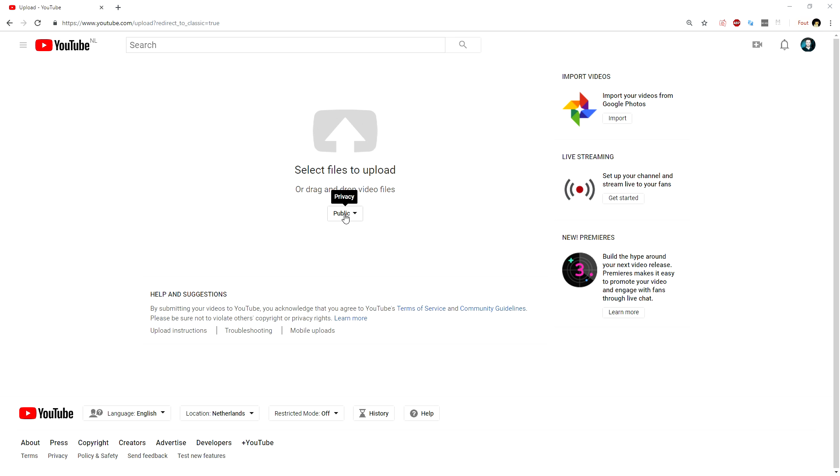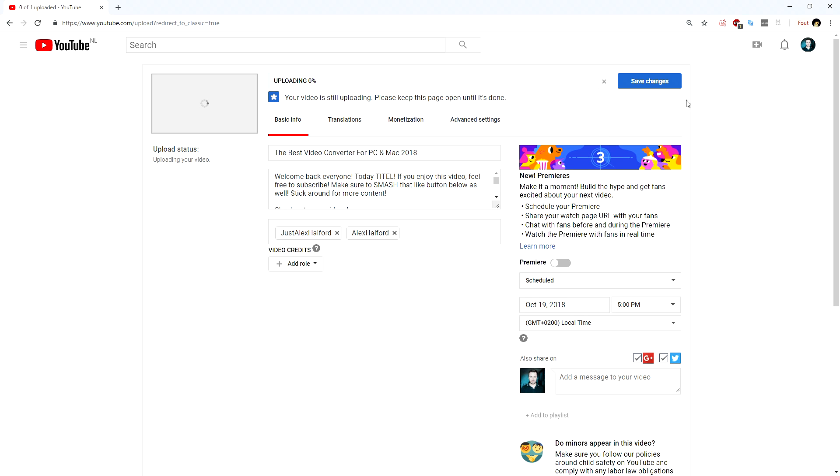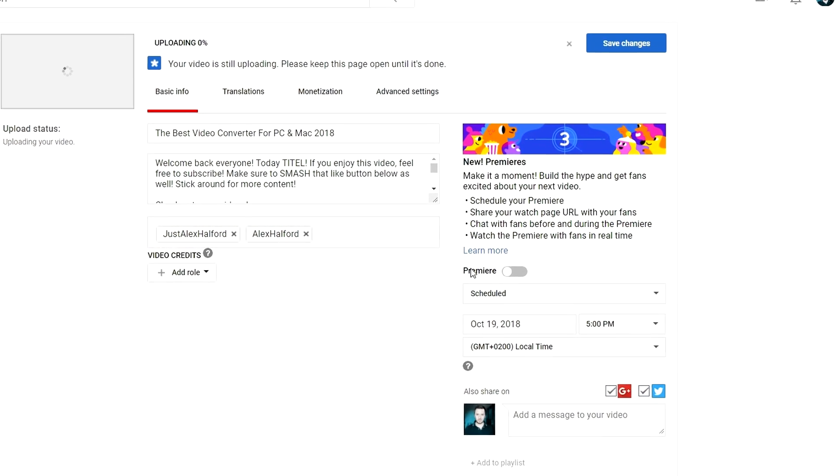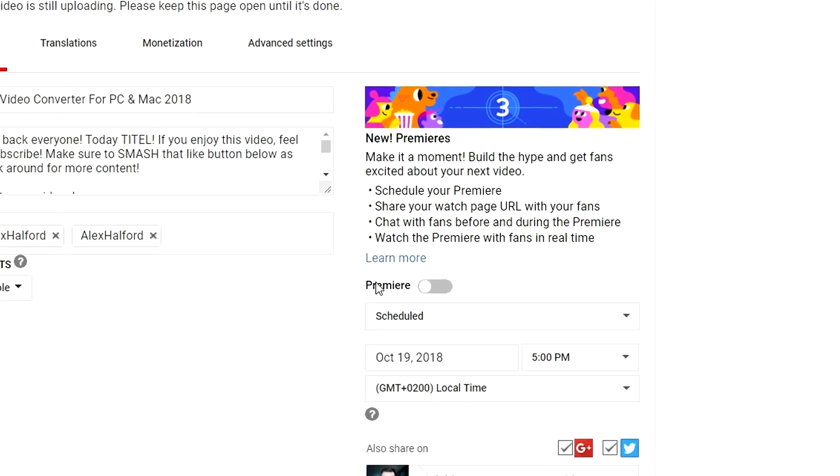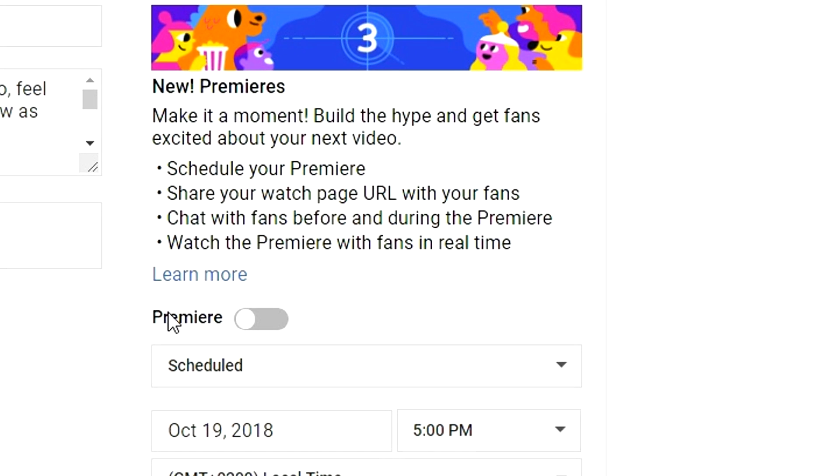So once you drag in your video into the upload screen, this is what it will look like. You will drag in your video into the upload screen then on the very right it says new premieres. Make it a moment. Build the hype and get fans excited about your next video.